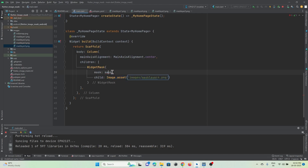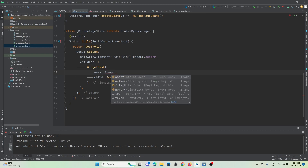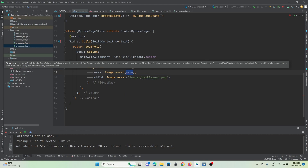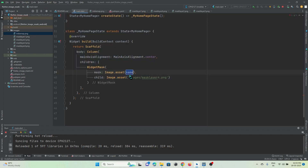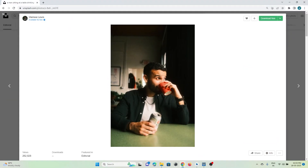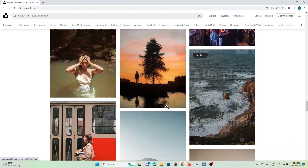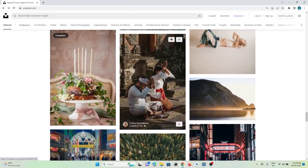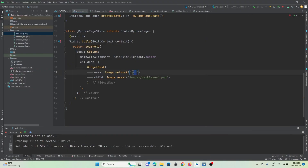You can use a network image or an asset image. I'll make use of Image.network and pass a URL. I can take any image — let me copy the image address and paste it here.